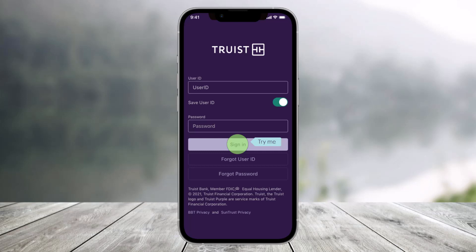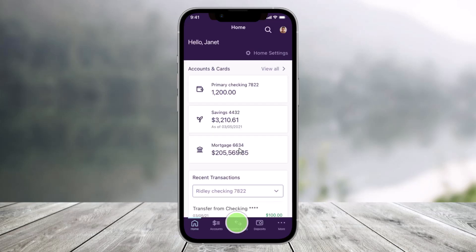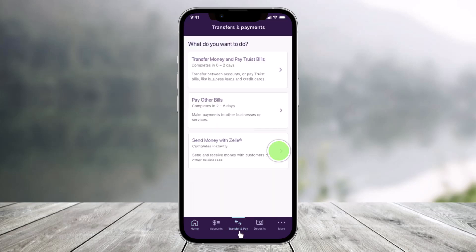In order to use Zelle on the Traced Bank app, it's very simple. First of all, just open the Traced app and make sure to sign in to your mobile banking. After you do that, you'll find the button that says Transfer and Pay, which is at the bottom.